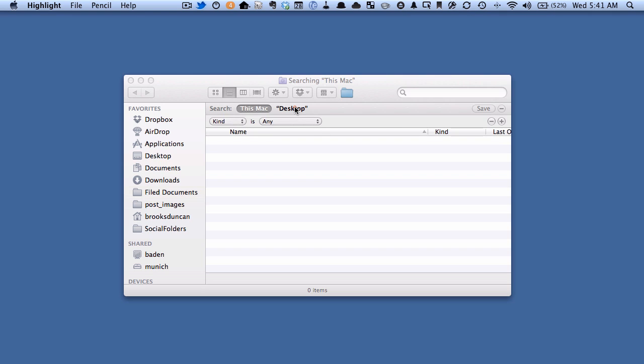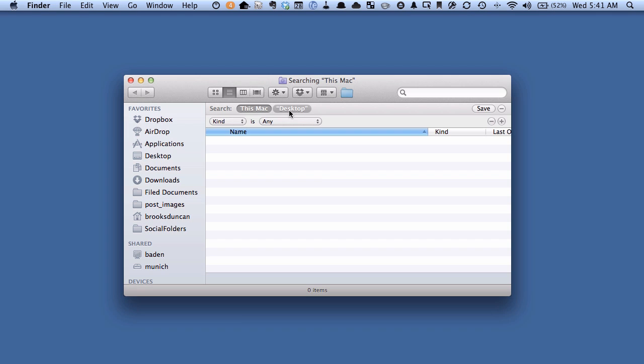If I just had Desktop highlighted, which is the folder I happen to be in, then it would only search the current folder. So in this case, I want to be searching this Mac.